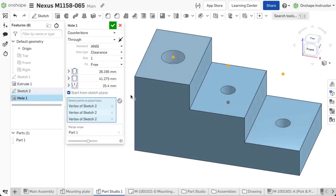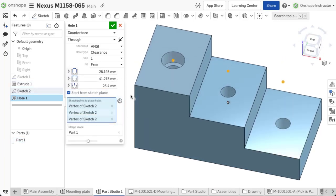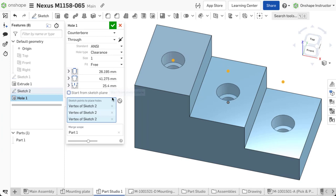When adding holes at different depths, uncheck start from sketch plane. The hole is created on the next face in the merge scope normal to the sketch plane. Start from sketch plane determines if the hole starts at the sketch plane or the first face.